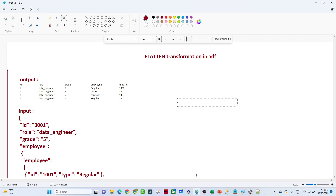In this video we are going to see how we can perform a flatten transformation in Azure Data Factory. This is one of the most important topics because most of the time when you work in an organization you will encounter this kind of problem — how to do flatten transformation in Azure Data Factory. First, let us try to understand where we have to use flatten transformation, and then we'll go further. Generally, we get data in a JSON format.